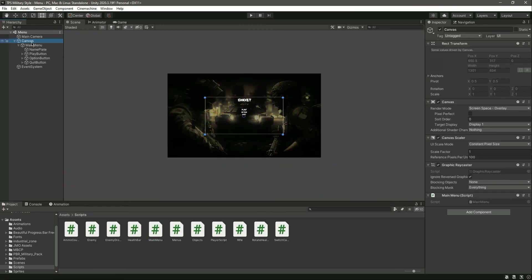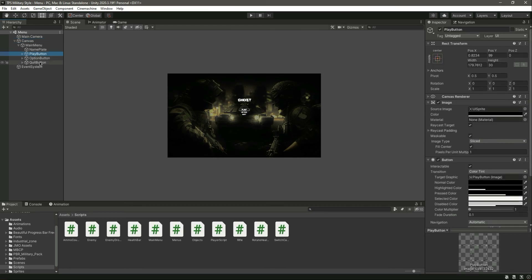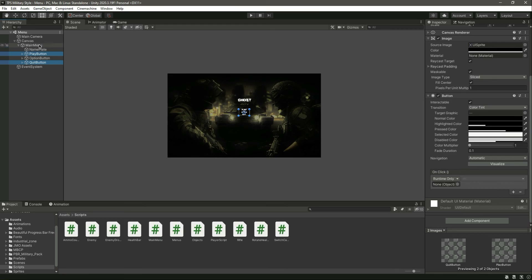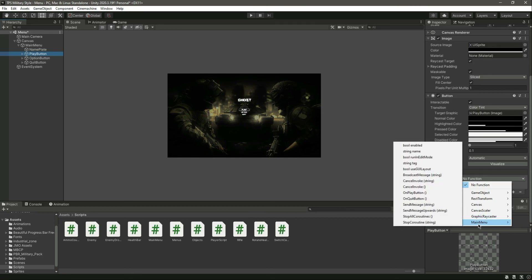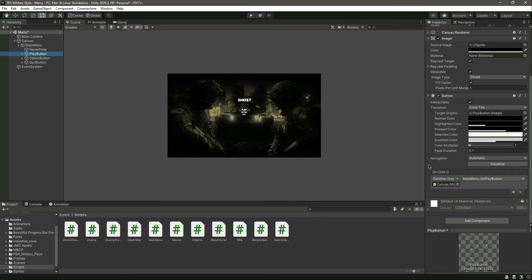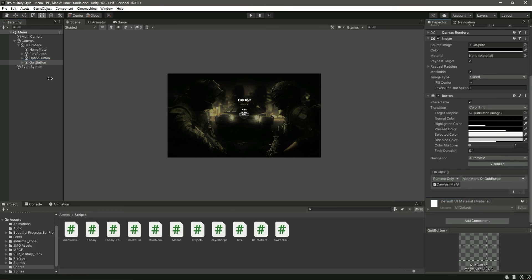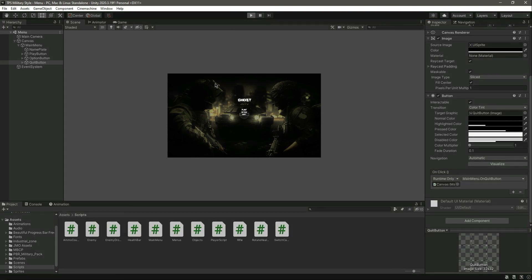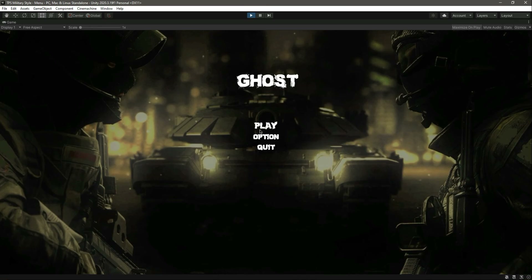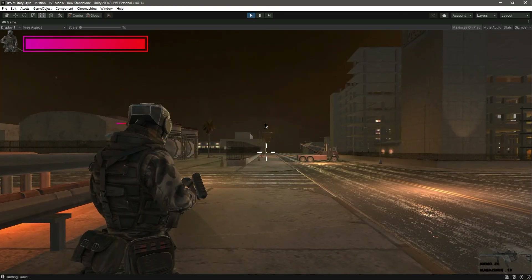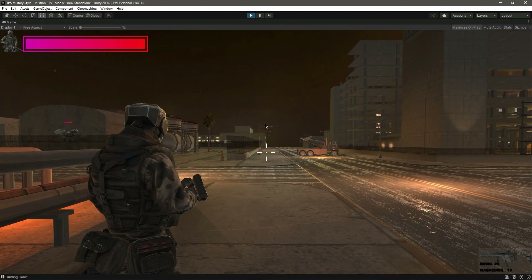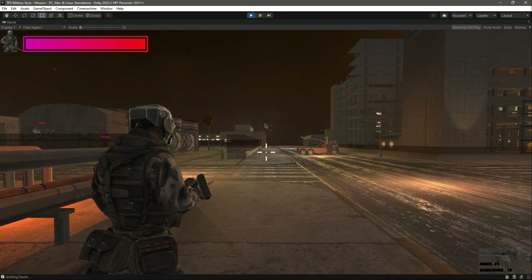Click on the canvas — we have the script right there. Now click on the play button and also on the quit button, and assign the canvas to each. Select the play button and assign the 'OnPlayButton' function, and on the quit button assign the 'OnQuitButton' function. Now let's play the game — here is our menu. If we click quit it shows the quit message, and if we click play we are redirected to the mission scene.